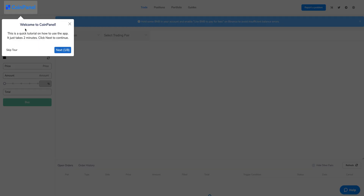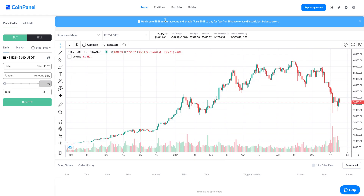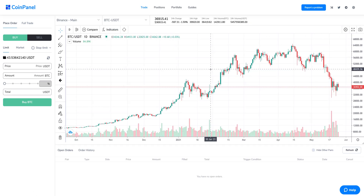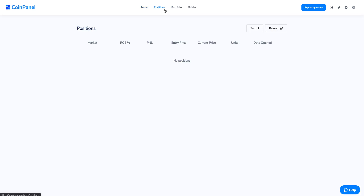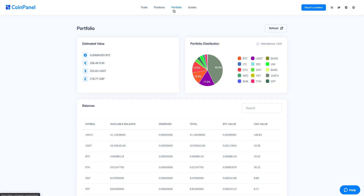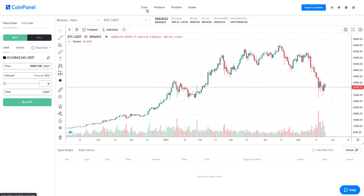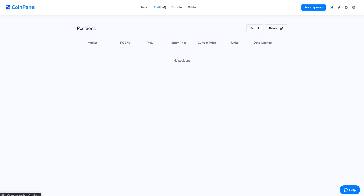You'll be welcomed with a quick tutorial on how to use the features — I'm skipping this tour for now. In this screen I can see the TradingView chart, my open orders, my order history, the trading panel, and also the Positions and Portfolio tabs. The trade screen is where you'll be creating your trades, and the positions screen is where you'll be automatically tracking your profits and losses.